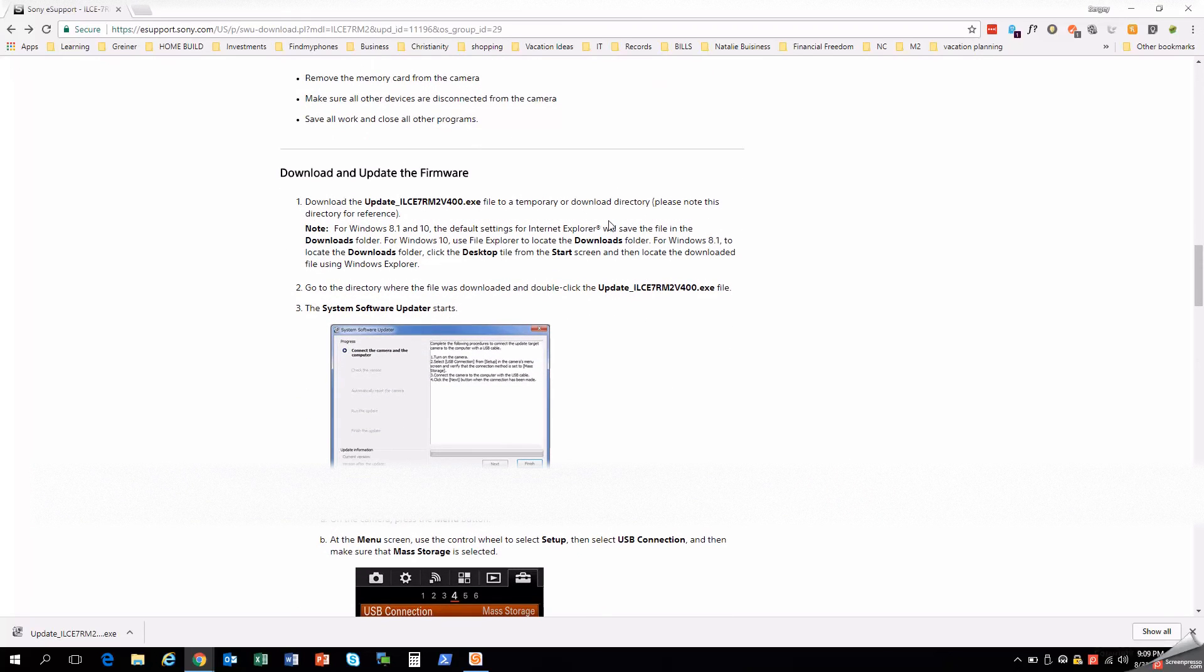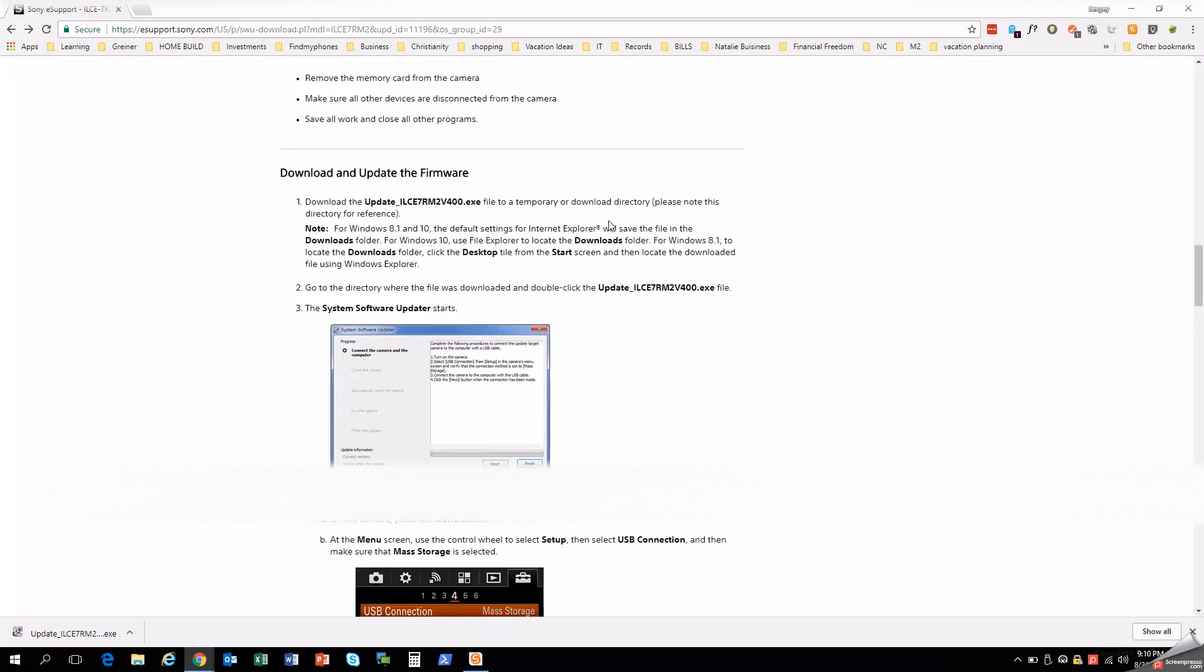So you want to remove the memory card from the camera. Make sure all the other devices are disconnected from your camera. So if you have any sort of microphone, any sort of attachments, flashes or any other devices, stabilizers, whatever. Just remove everything. Make sure nothing's going to interrupt it or mess with the power. So you want to make sure that that's all set.